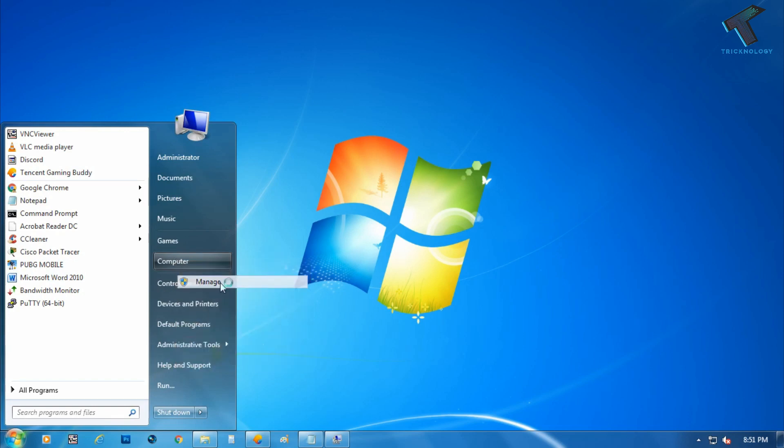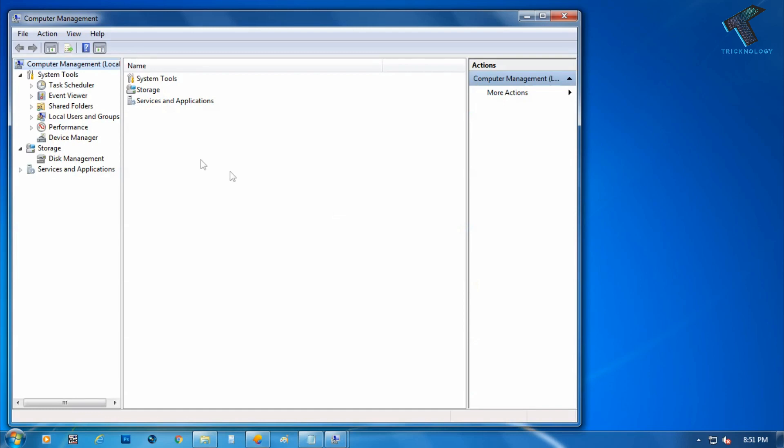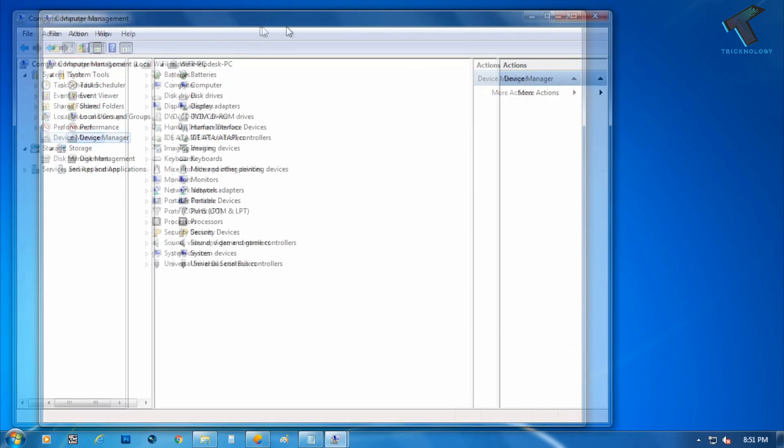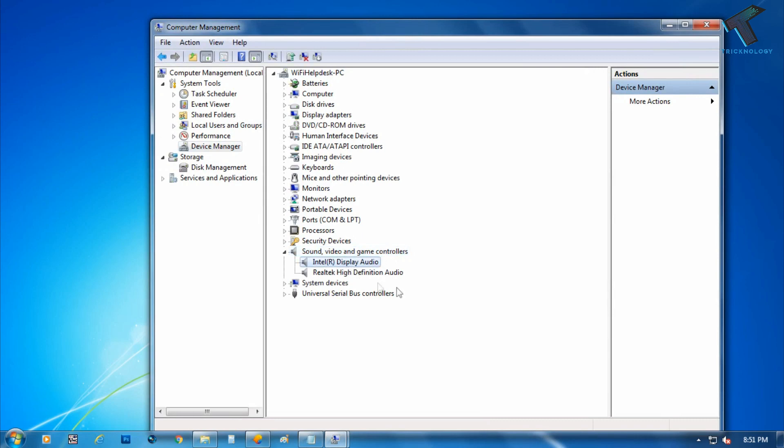After that it will go to the Device Manager tool, and here is the Sound and Video Game Controller and Display Audio.